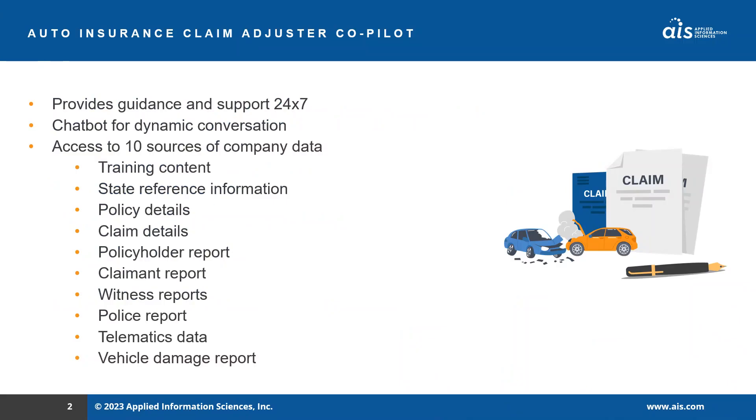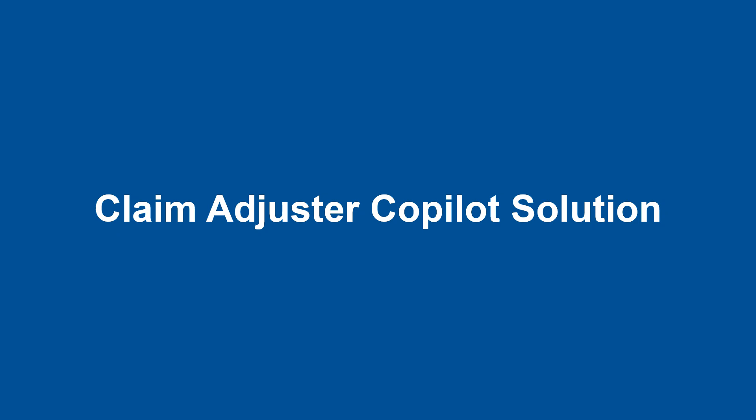The claim adjuster co-pilot supplies every adjuster with guidance and support through a dedicated assistant. The co-pilot has access to all relevant information from across company systems and has been instructed to only answer in helpful, professional, and appropriate ways for claim questions only. With that, let's take a look at the co-pilot.